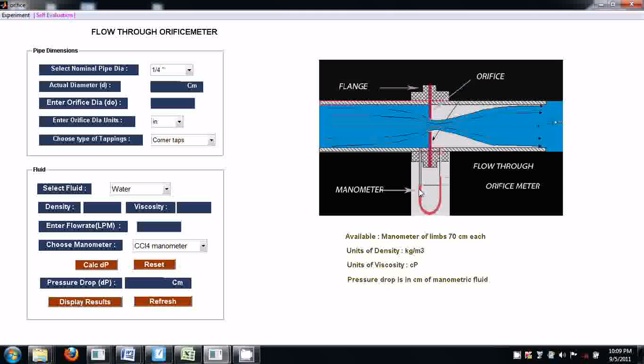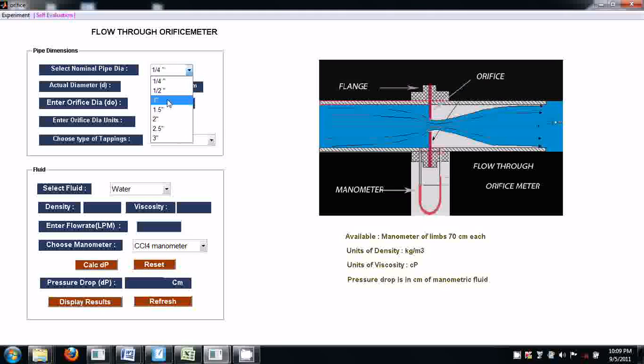This is CCl₄ liquid in the manometer. Let's do the experiment. Select nominal pipe diameter — let's select a one-inch pipe diameter.